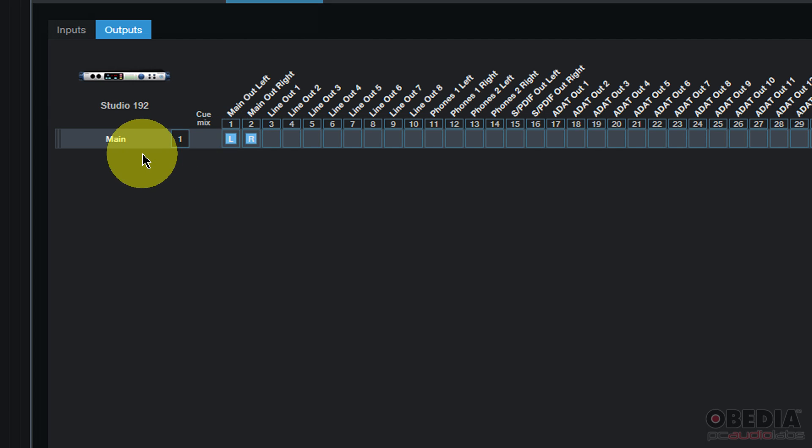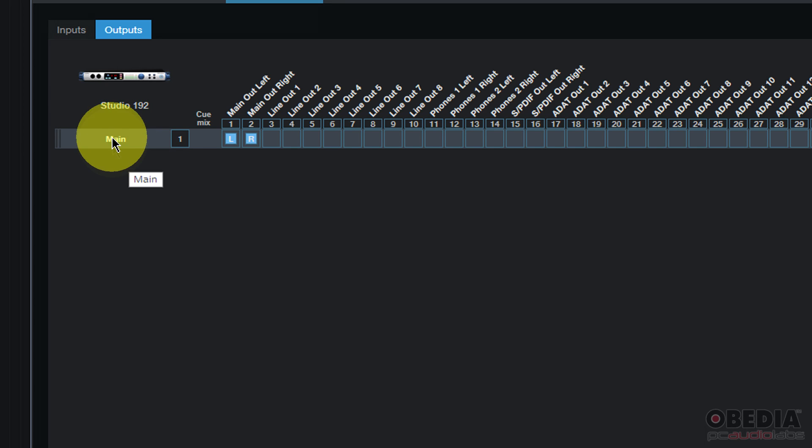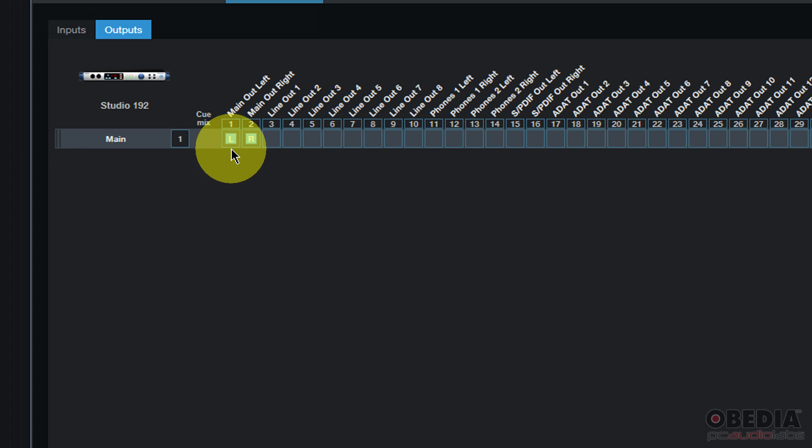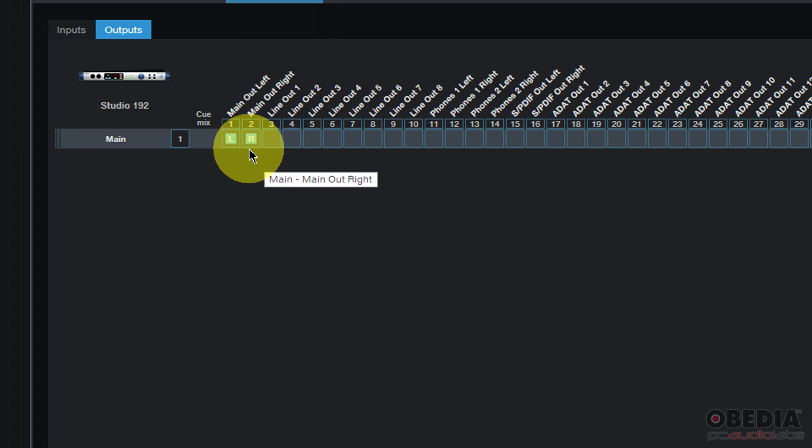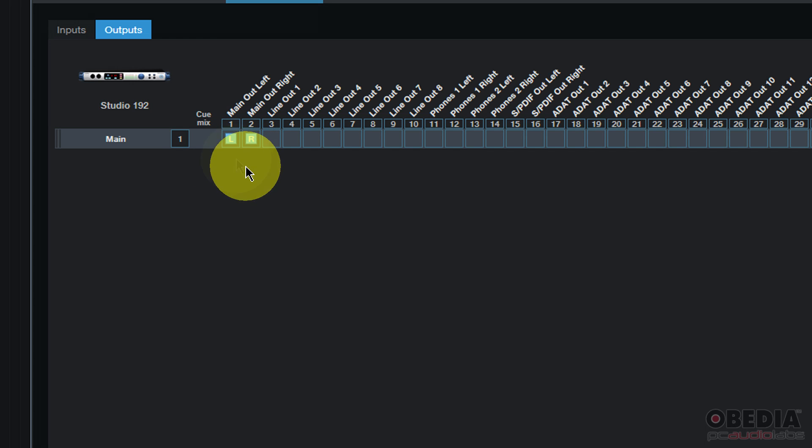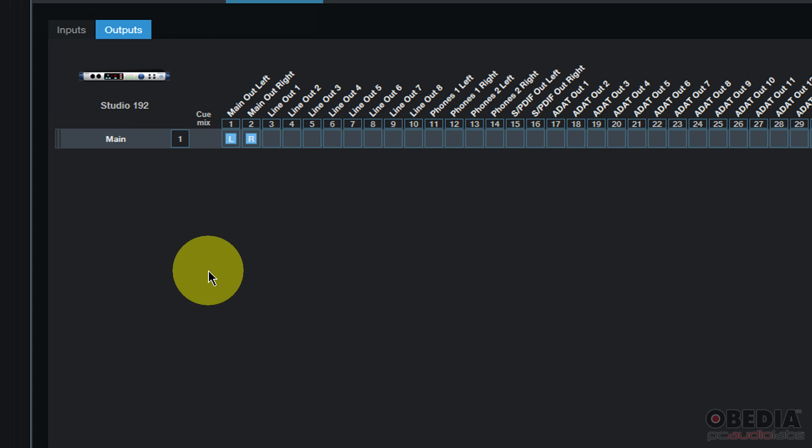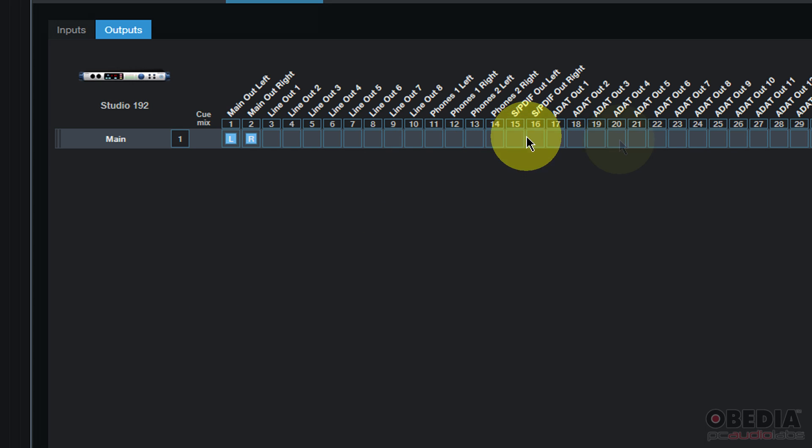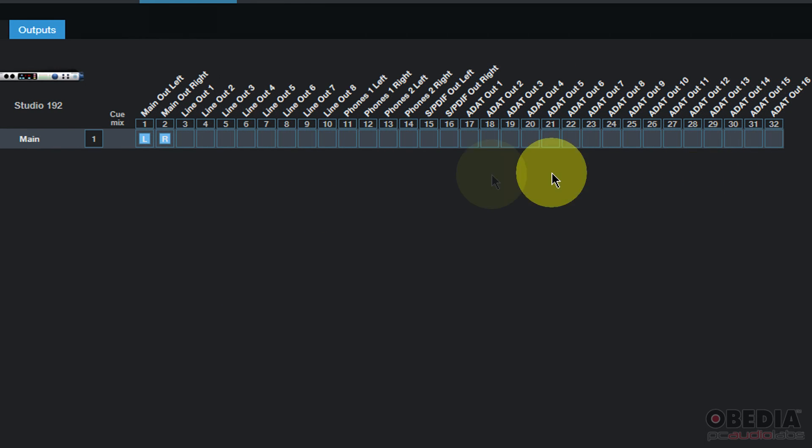Now my main output is automatically created and it is linked up to main out left and right on my audio interface. For most folks that's just fine. That may be all that you need in order to get started. Those little LR icons show me that the left right stereo output that's been created is chained up to main out left and right from Studio One running out to my audio interface to my Studio 192.